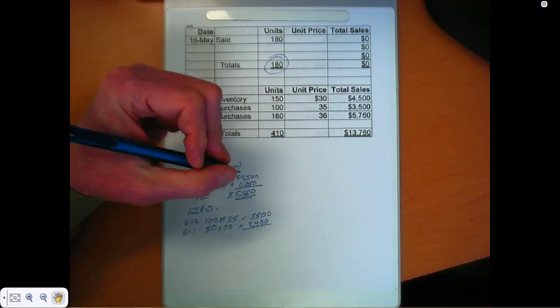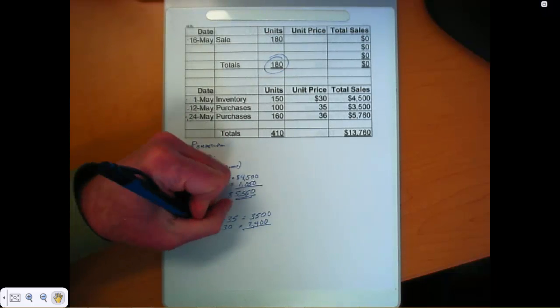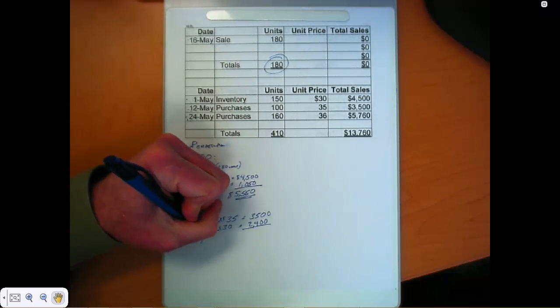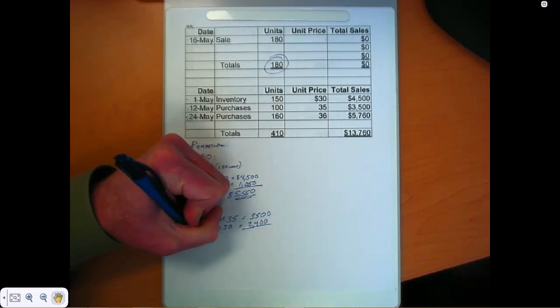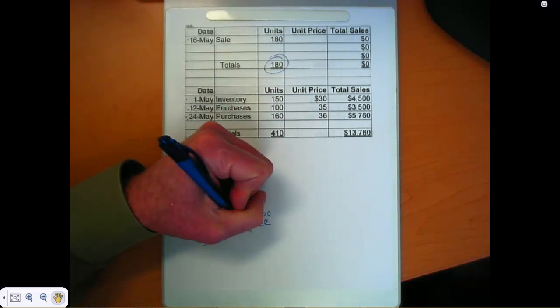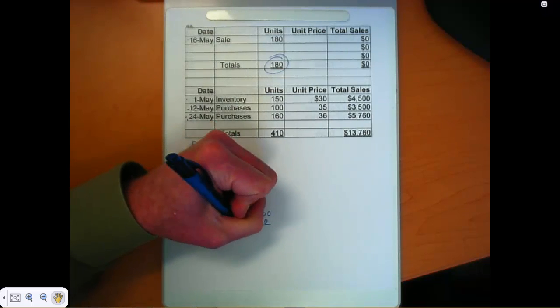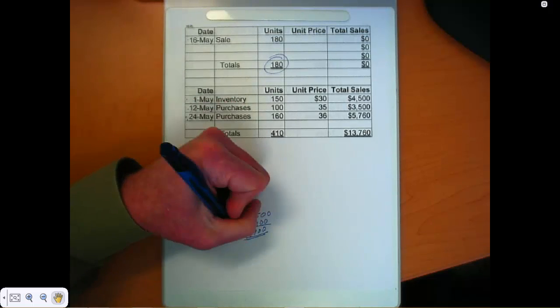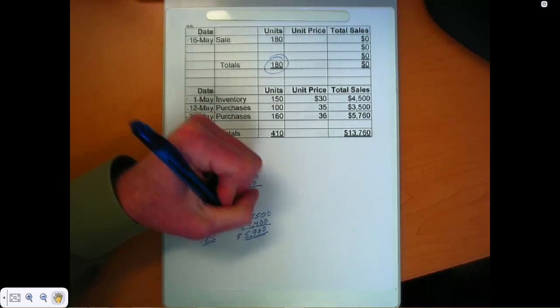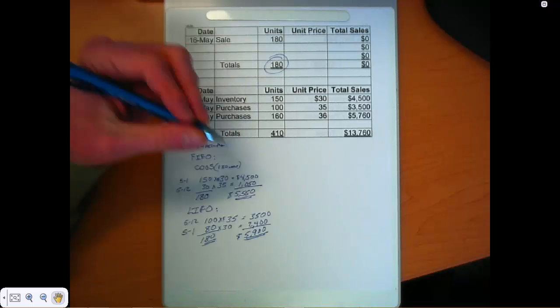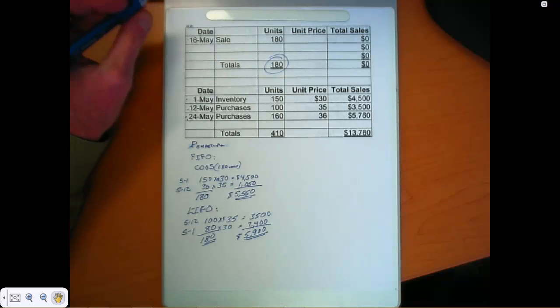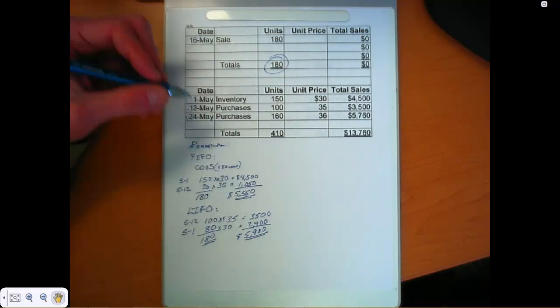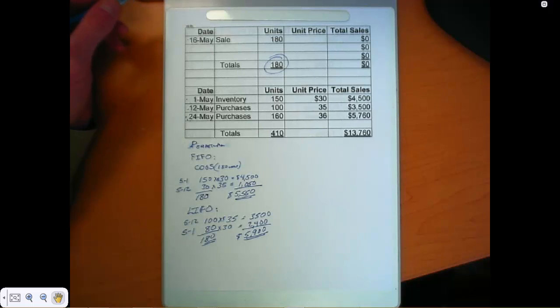So that gives us, let's see, we've fully accounted for the 180, and that gives us $5,900 for cost of goods sold under LIFO. So that's different than what we had under the perpetual method. So you have to take care of these layers. You have to be very careful about those layers.